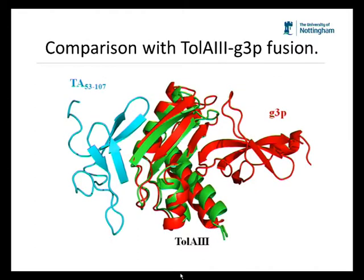Superimposition and comparison of TolA3 in complex with TA53 to 107, determined in this work, with the fusion complex of TolA3 with G3P shows that the TolA binding ligands bind to different beta strands of the same beta sheet of TolA3, placing the binding ligands on opposite sides of the TolA3 molecule. This indicates that the binding of TA53 to 107 to TolA3 is a unique binding event and shows that TolA3 binds to multiple interaction sites of multiple binding partners, giving us the indication that TolA3 is a promiscuous hub protein.